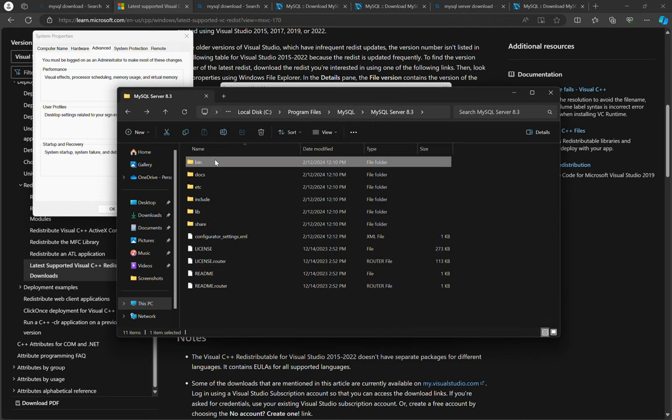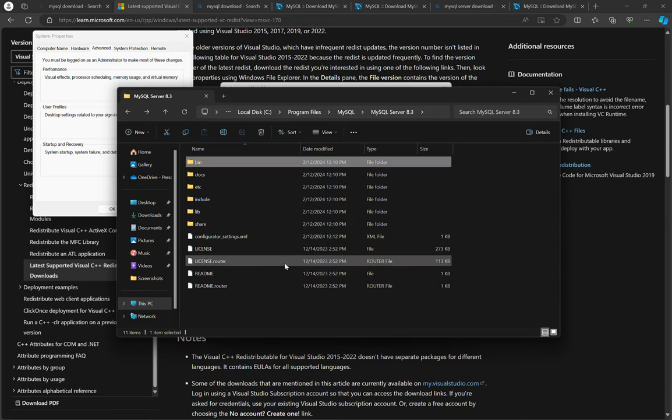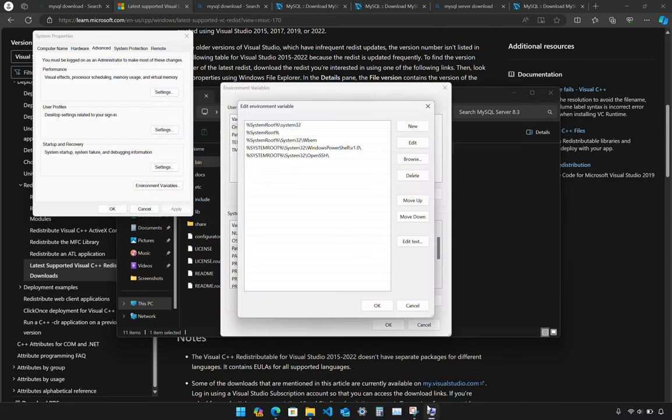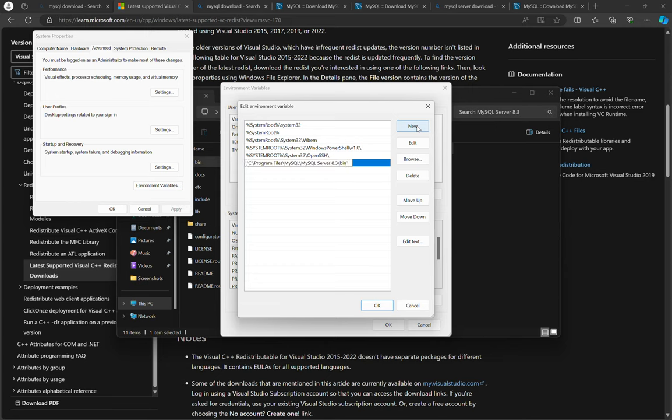So I need to copy as path or control shift C, whichever you like. And then head over to your environmental variable path and then new and paste the binary.